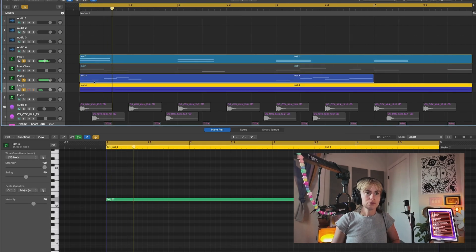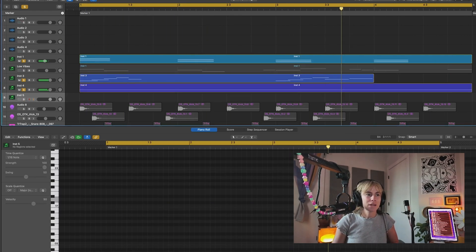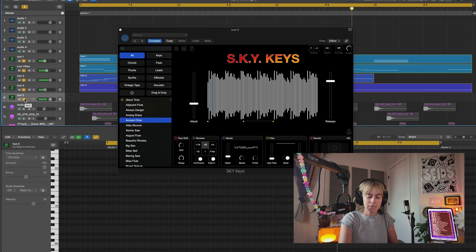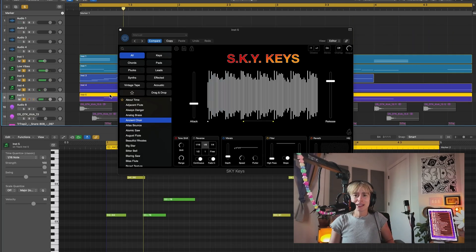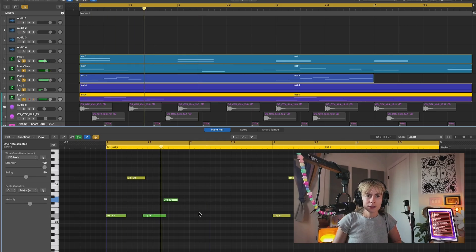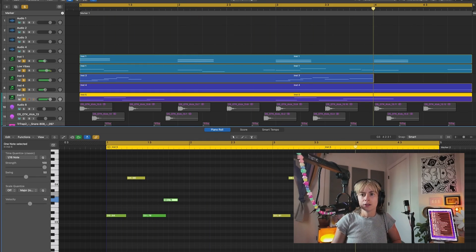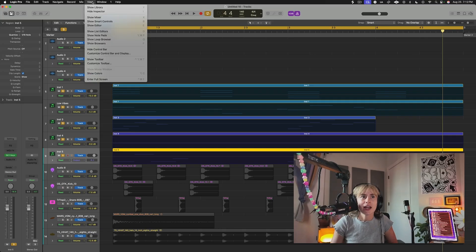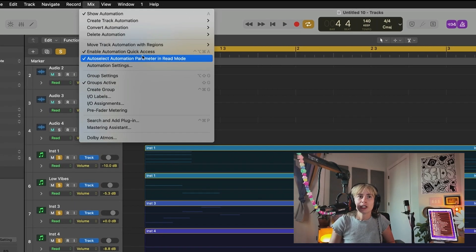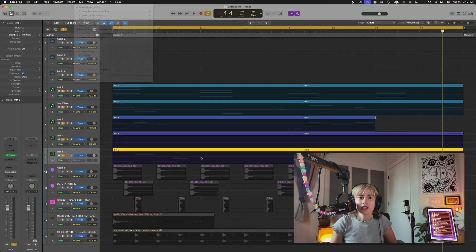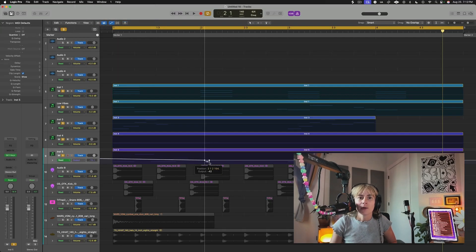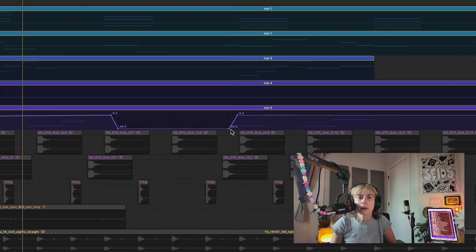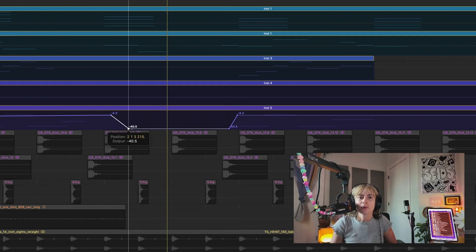I like that — literally just holding one note and kind of stacking up melodies. Maybe I can automate it so it's quiet at the end. I love this because I have my Auto Select Automation Parameter in Read mode, so it's already there. I can just click two points — I want complete silence here in these breaks. You can make it more of a gradual fade.